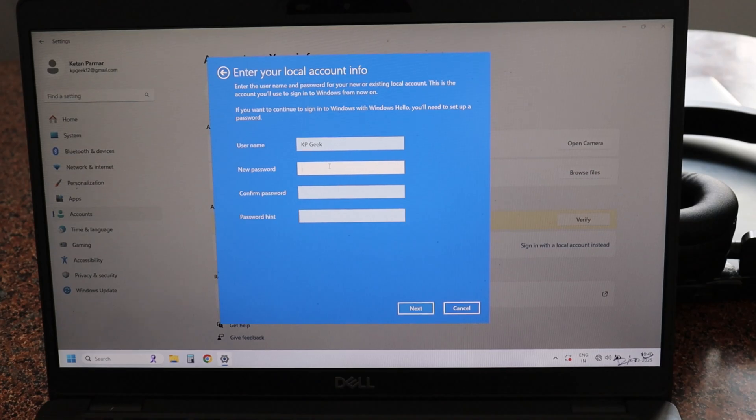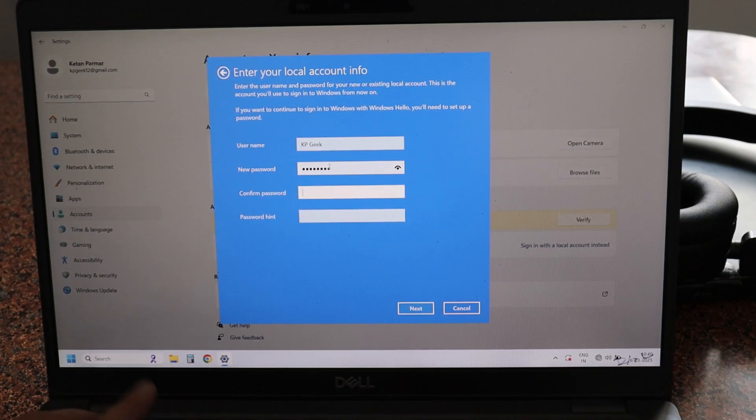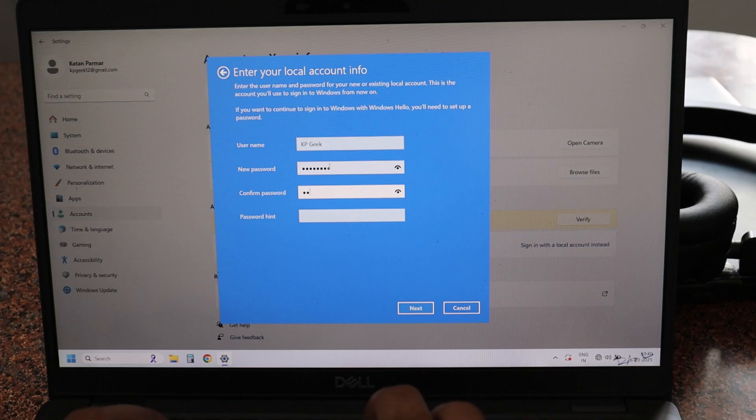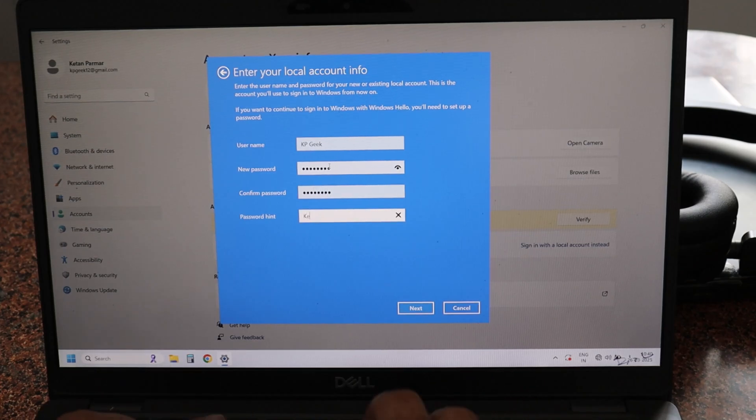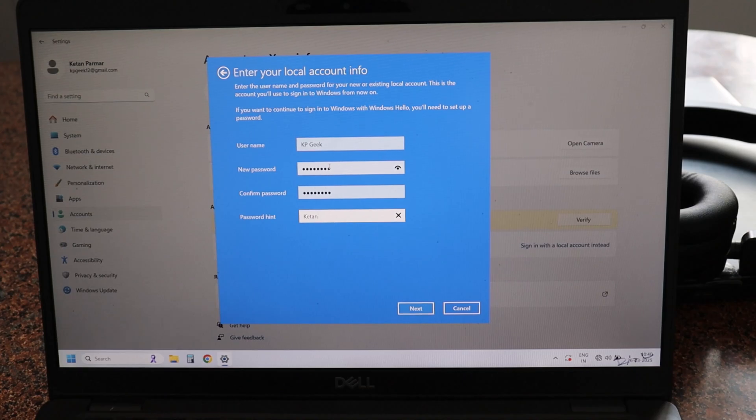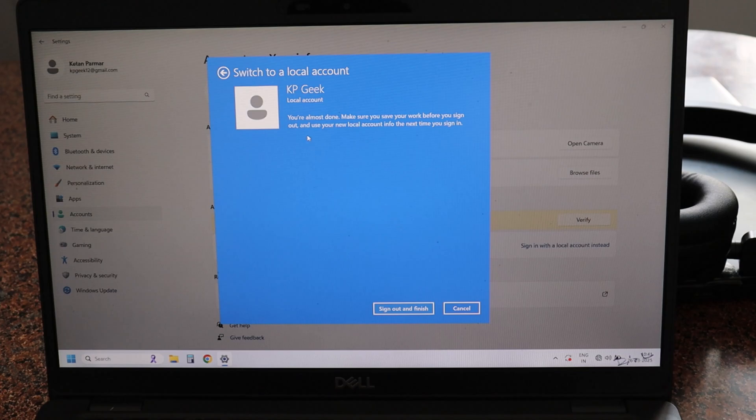It is asking me for a new password to log in to my laptop, to log in to my Windows, so I'm entering my password here. Here you have to enter a hint, click on Next.